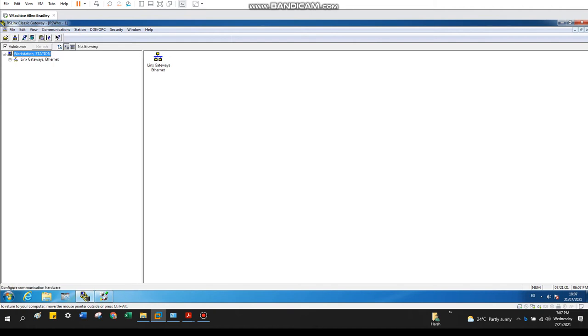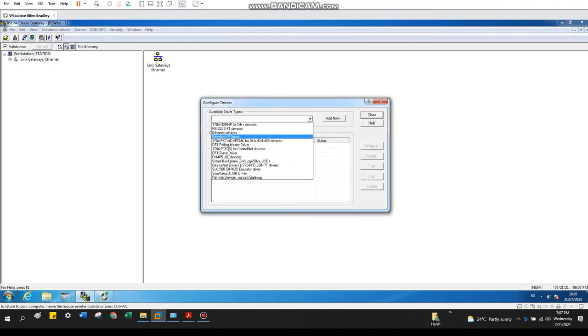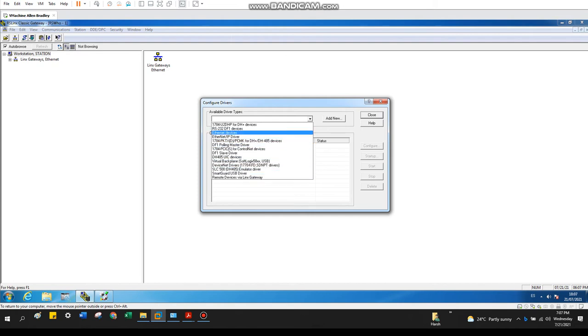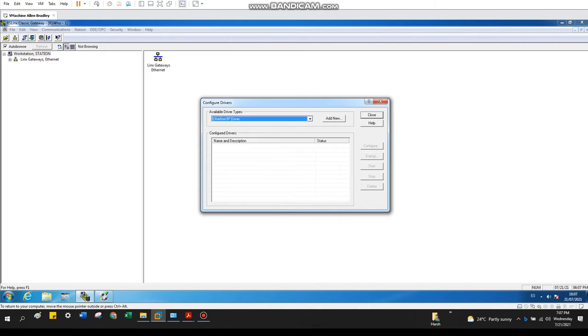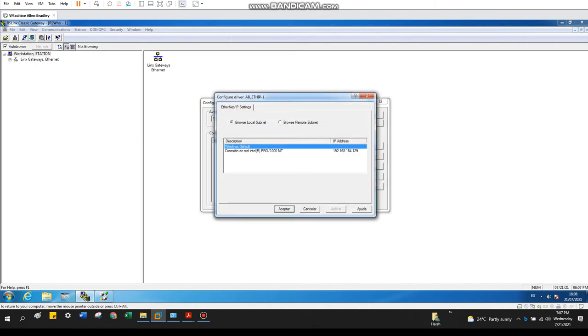You can also go directly from here. Select the Ethernet/IP. There are lots of driver types depending on where you are connected. You need to select that driver. Ethernet/IP, add new. Let's keep it as it is. Local or remote.